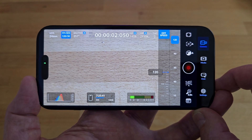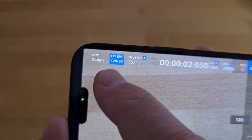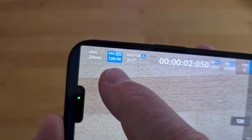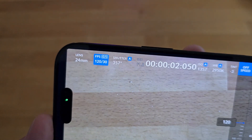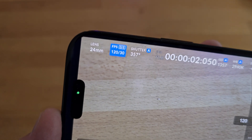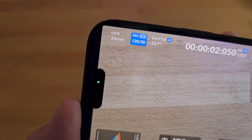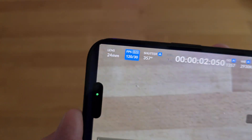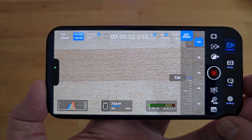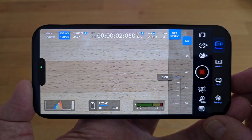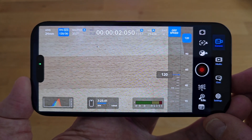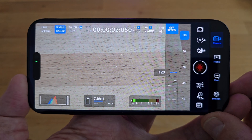Now look at the frame rate setting in the top left of the app UI — you now have two frame rates side by side, with OS for off speed. The first number is the record frame rate and the second is the playback frame rate. One thing to note with this update is that in the past off speed in the Blackmagic app removed the audio, but now it's been updated to include audio.